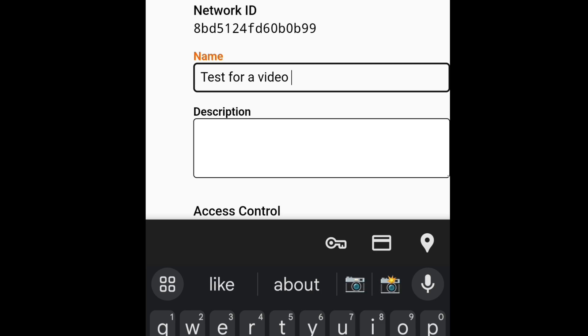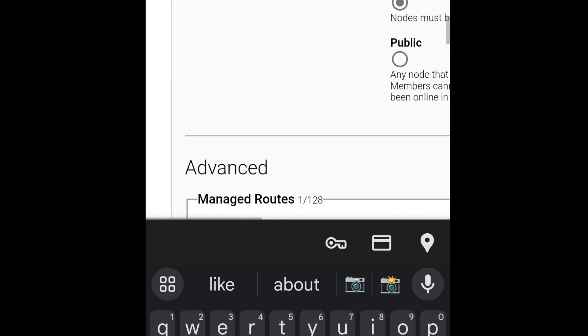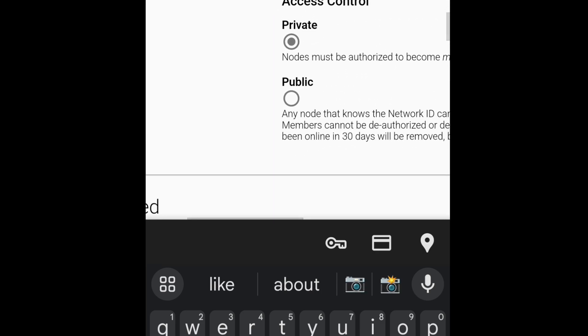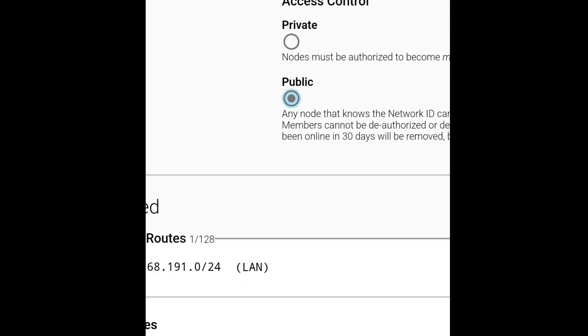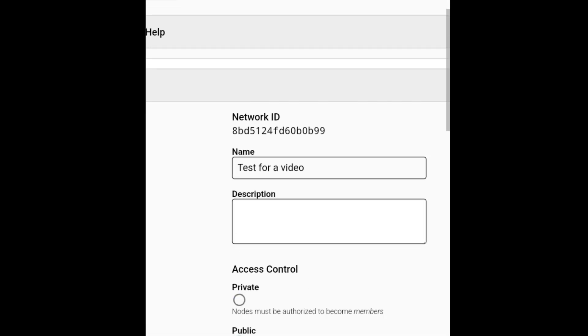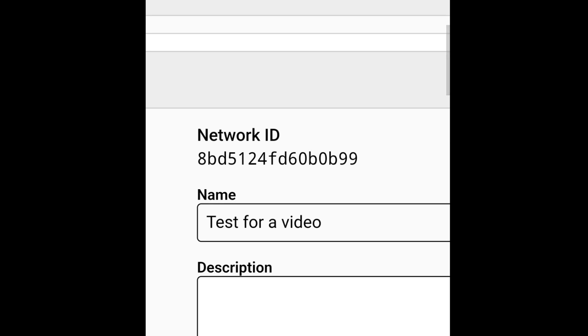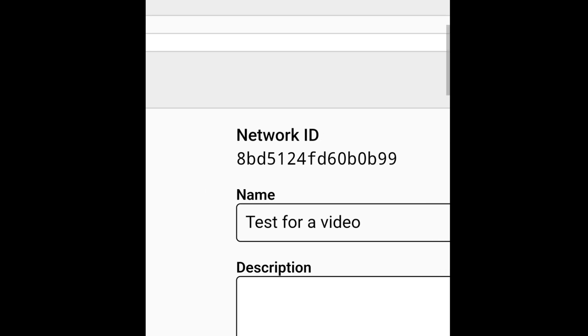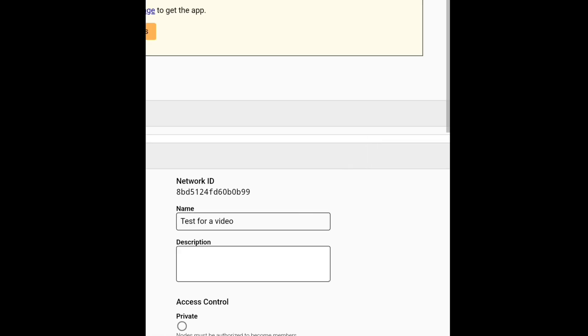And then scroll down and click on Public. And do you see this number? You need it later, so you have to copy it.